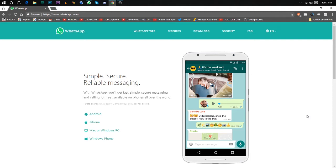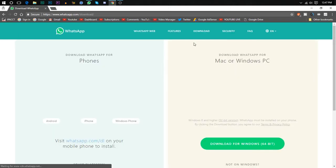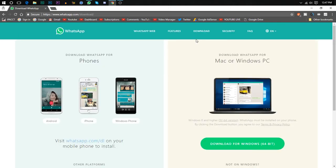They just released an application named WhatsApp. So firstly, go to whatsapp.com and then go to the download. Here, I will put the link in the description down below so you can download it.